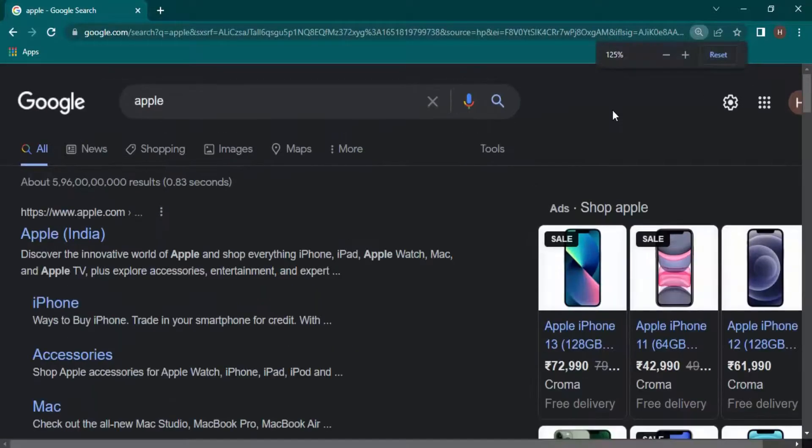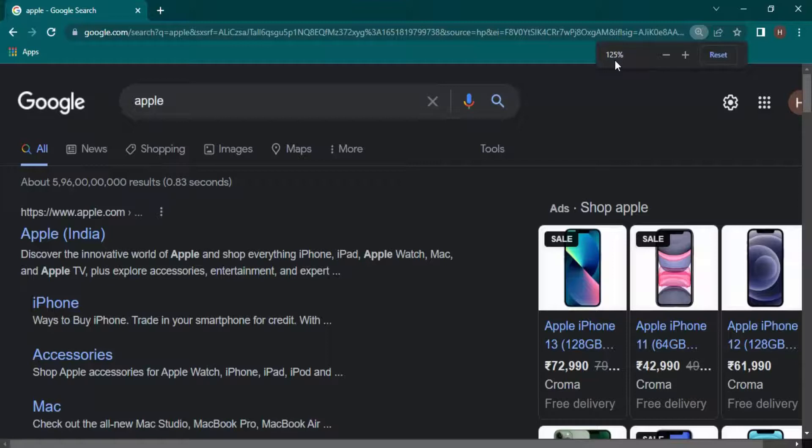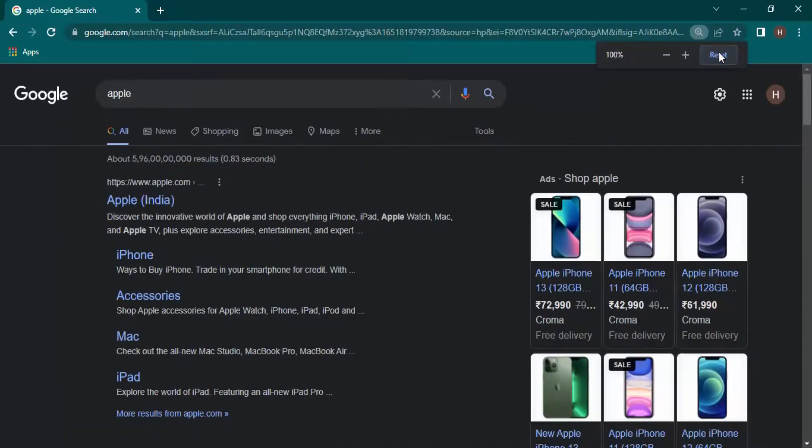Another way is that if you have set a zoom percentage level of 125% or basically any percentage and you want it to reset to 100%, then you can just click on this reset icon and it automatically resets to 100%.